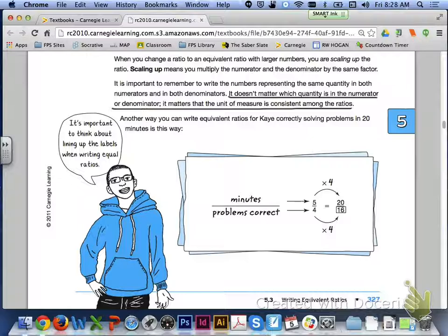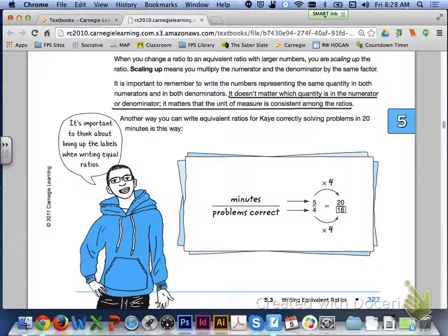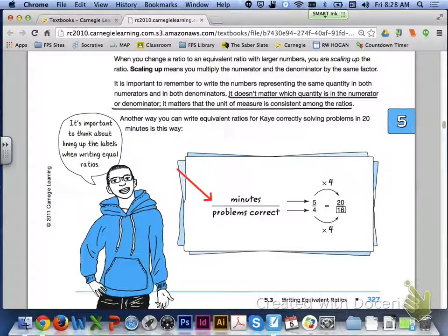It is important to remember to write the numbers representing the same quantity in both numerators and in both denominators. It doesn't matter which quantity is in the numerator or denominator, but the unit of measure must be consistent across the ratios. You could also write Kay's ratio as minutes to problems correct: 5 to 4 equals 20 to 16, again scaling up by 4.